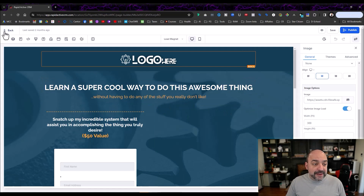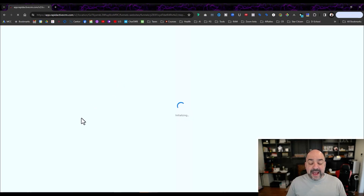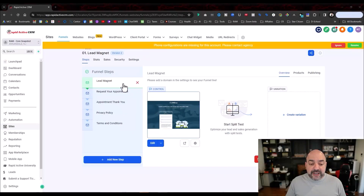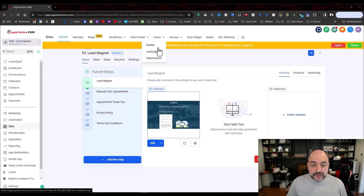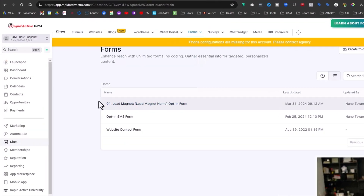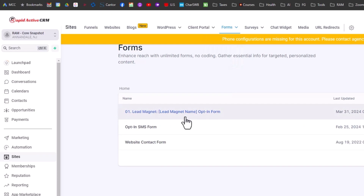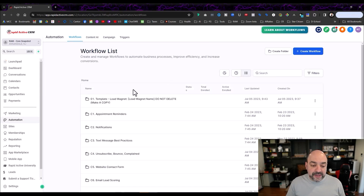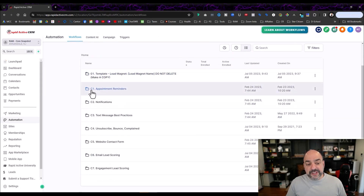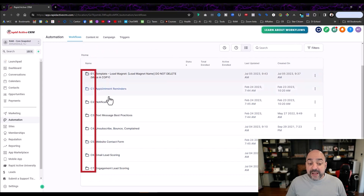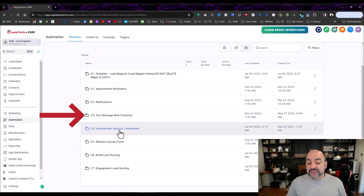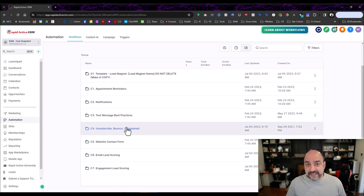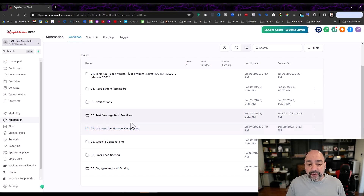With all that said, you can see we have the pipeline numbered, the form already created — let me show you how the form looks. The form is over here under Forms > Builder, and you'll notice it's also labeled zero-one lead magnet, because that's the form I'm going to use. And if you go to automations, along with some other basic automations we provide, you'll see they're all numbered and they all have a purpose. Some of them are off, but the text messaging and unsubscribe processes we leave on because everybody needs those no matter what.